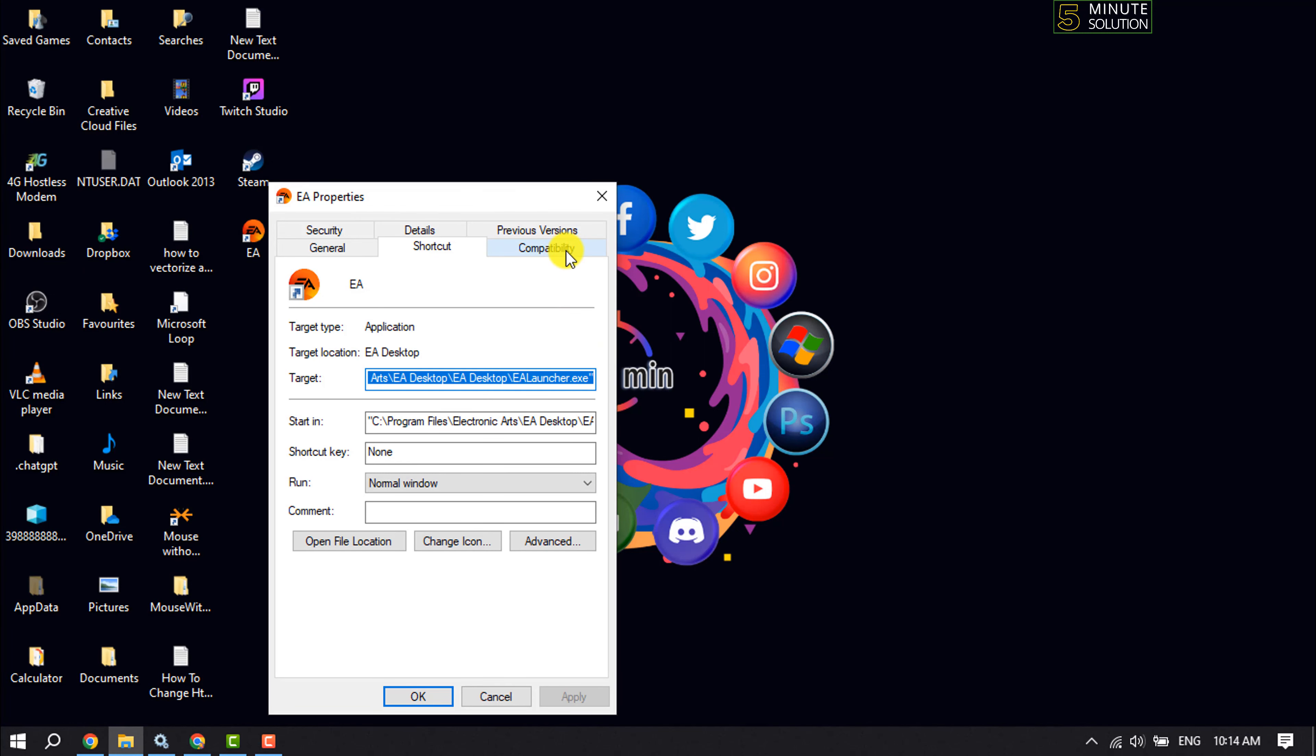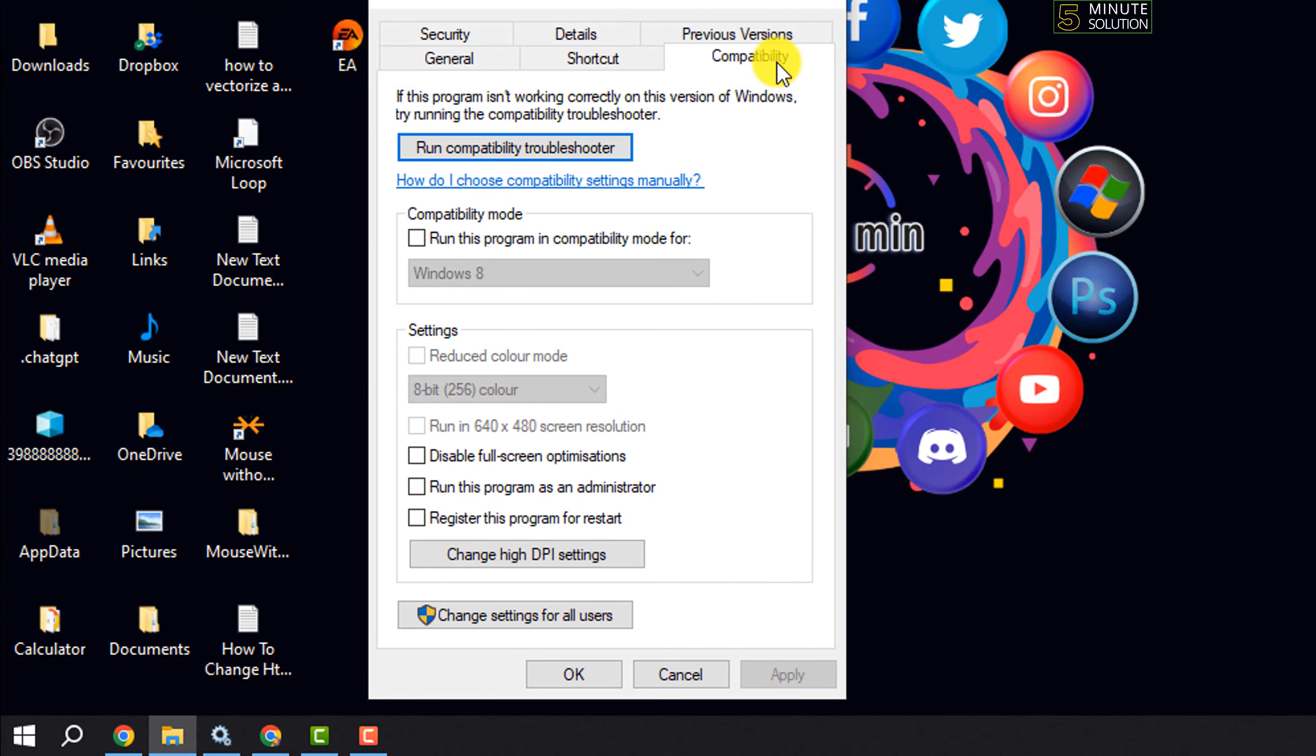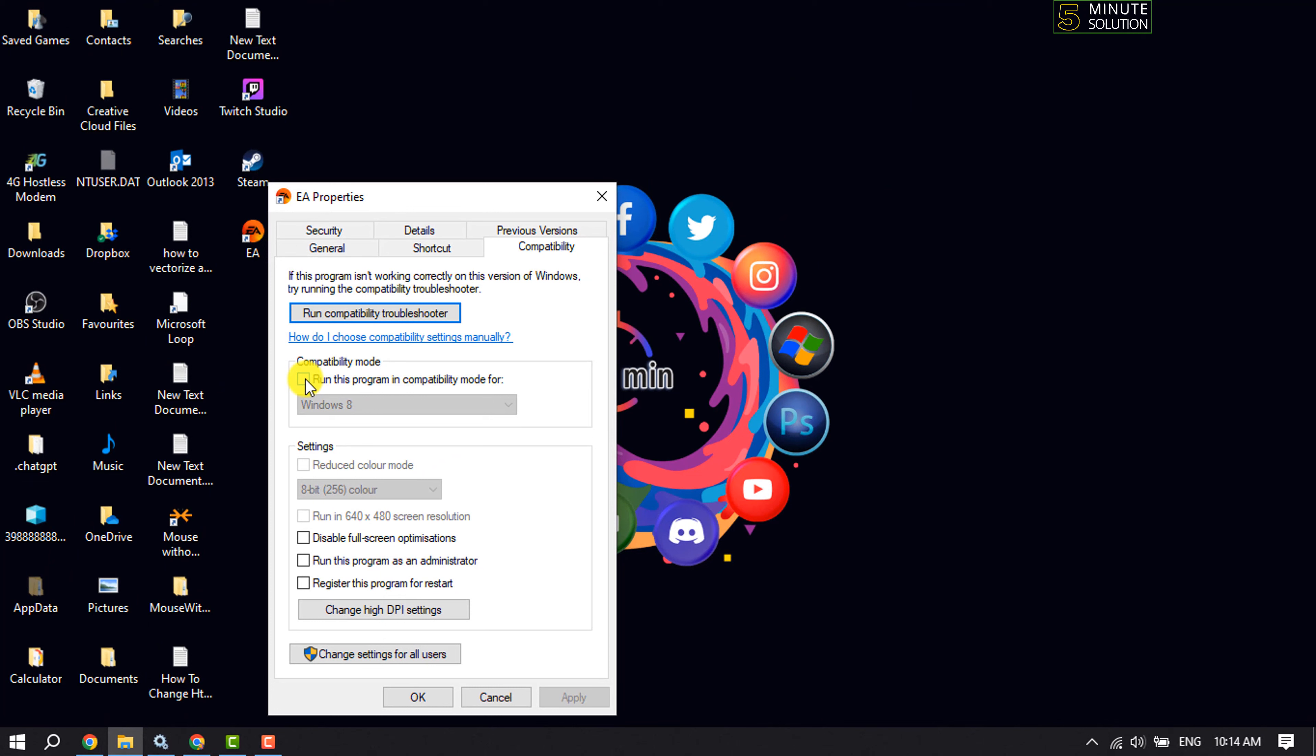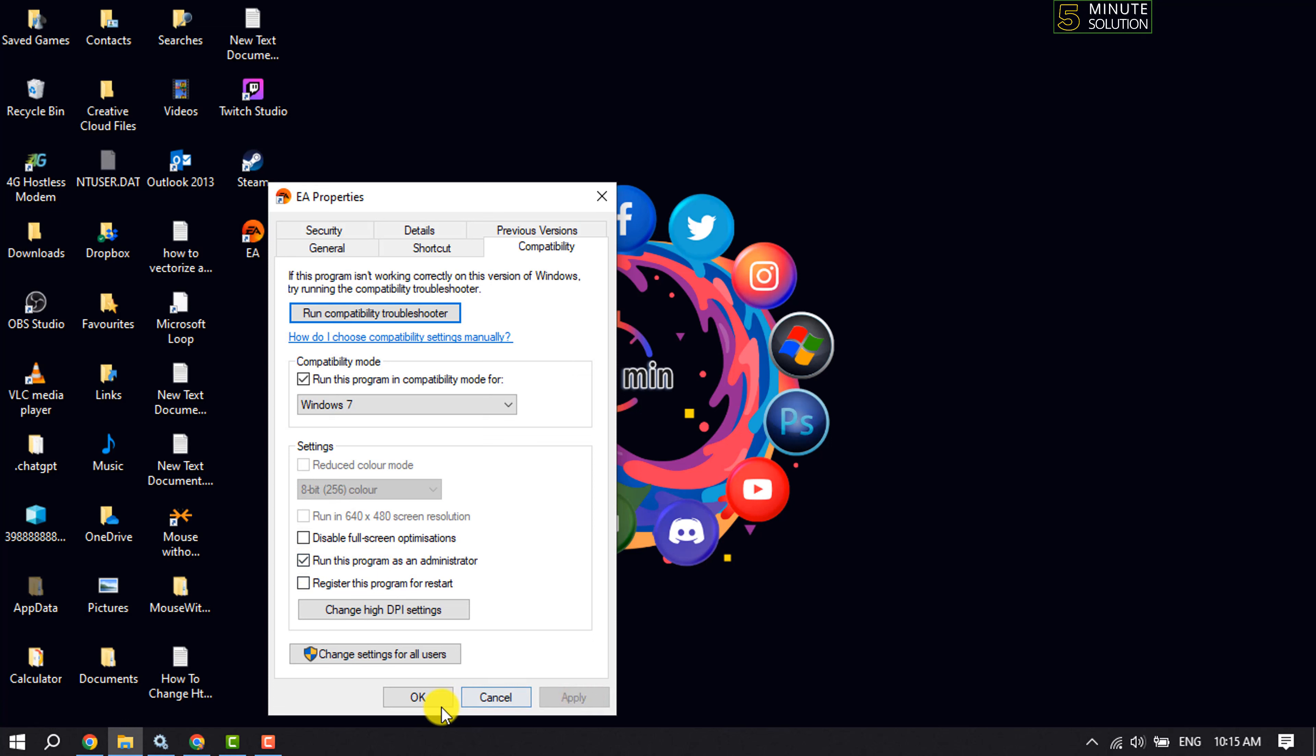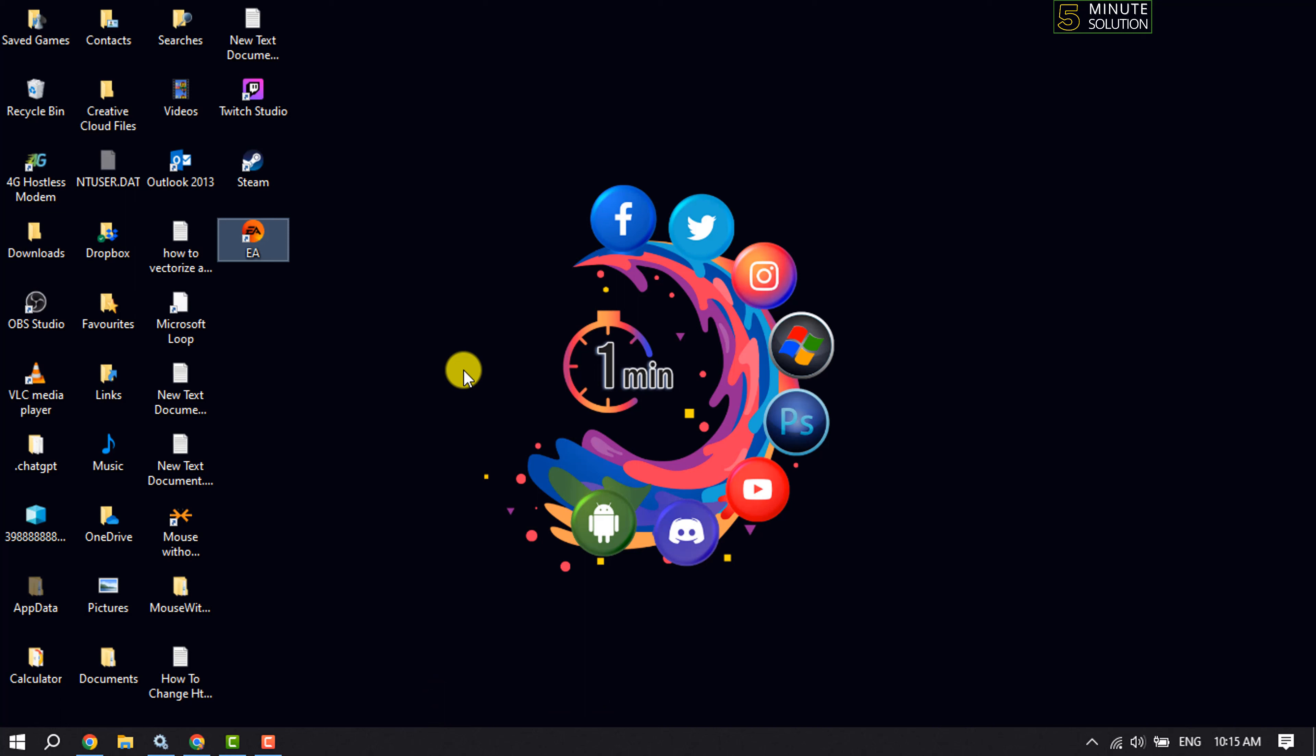Select the Compatibility tab and check the box 'Run this program in compatibility mode for'. If Windows 8 is selected, change it to Windows 7. Then check the box 'Run this program as an administrator' and click Apply, then OK. After doing these settings, try to relaunch the EA app.